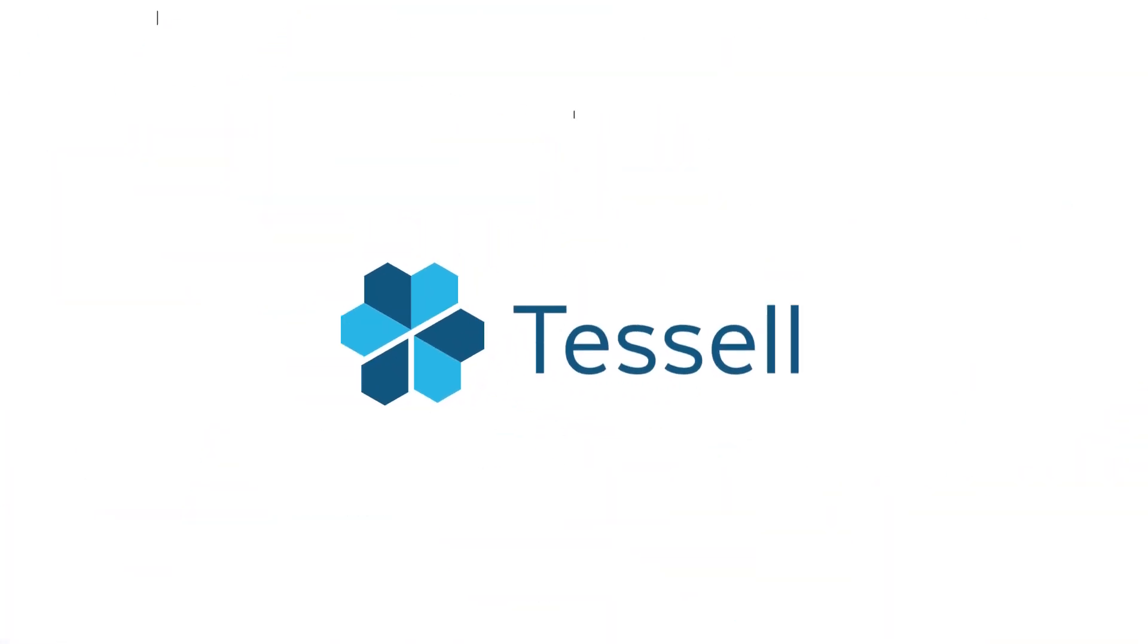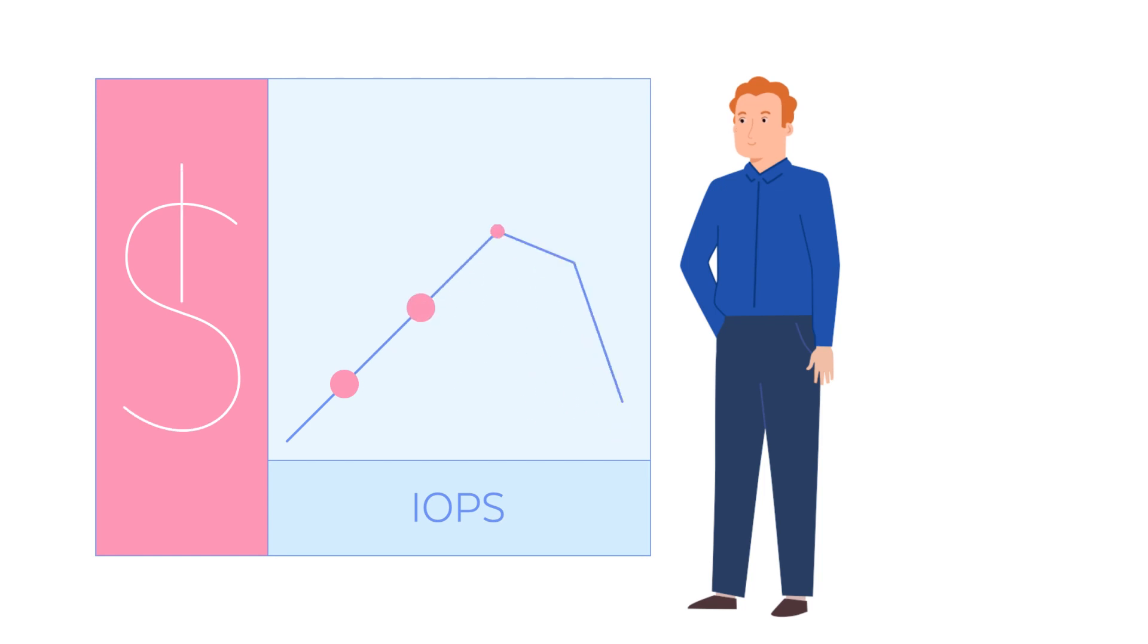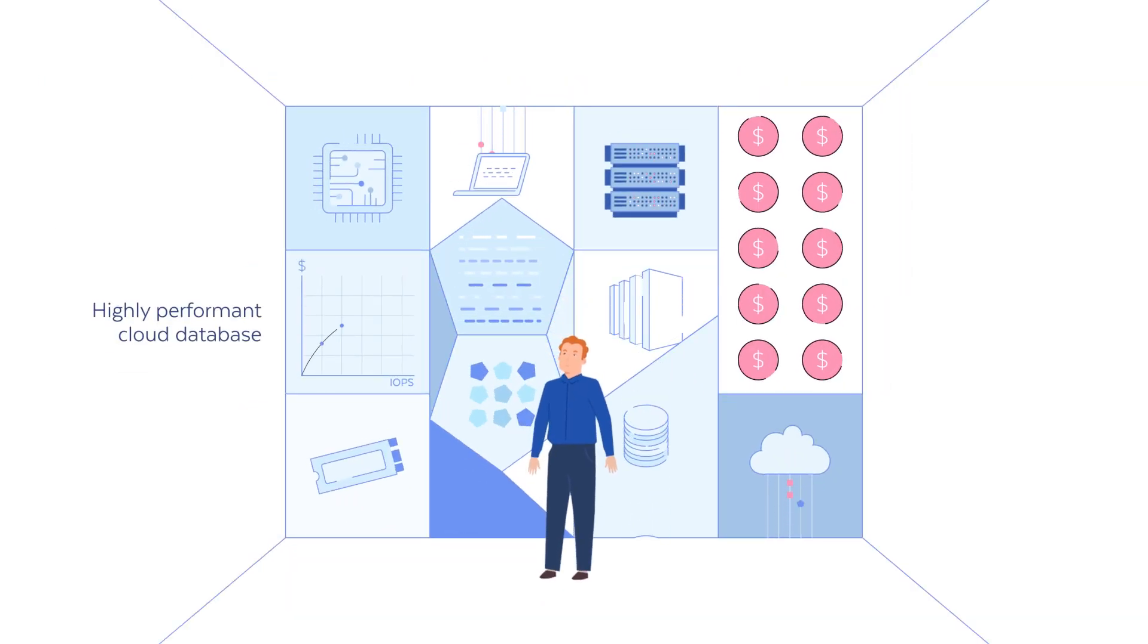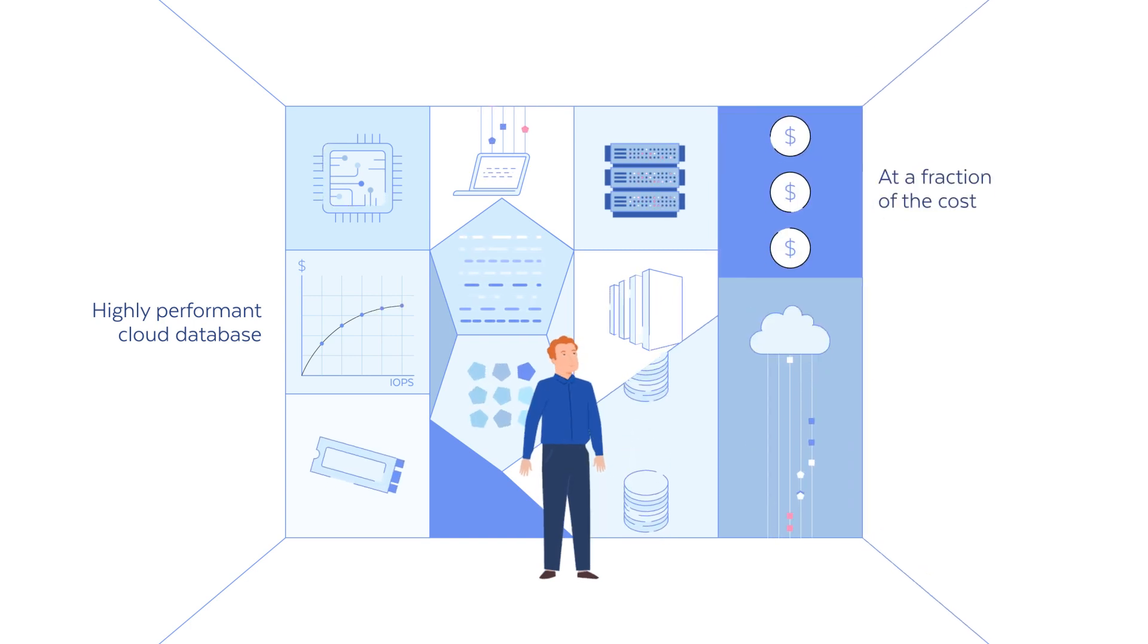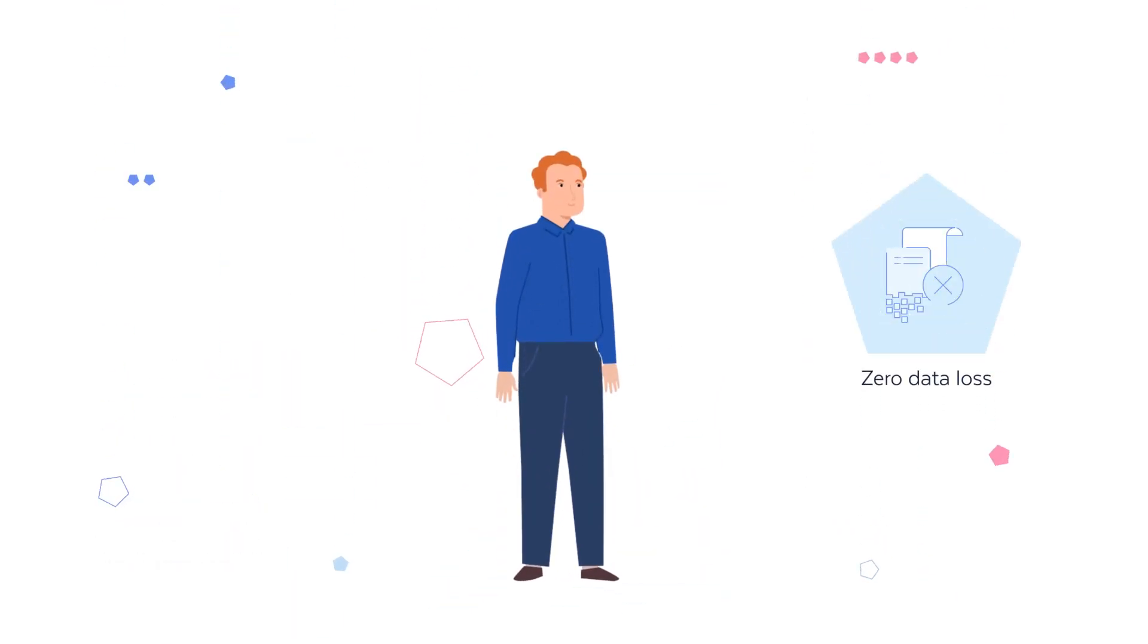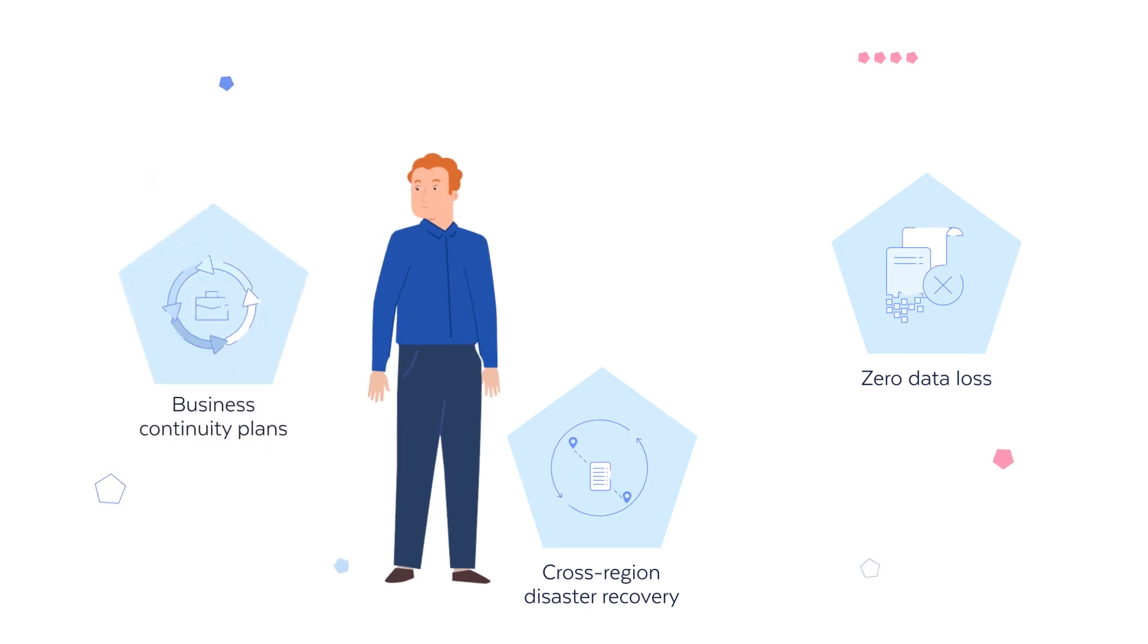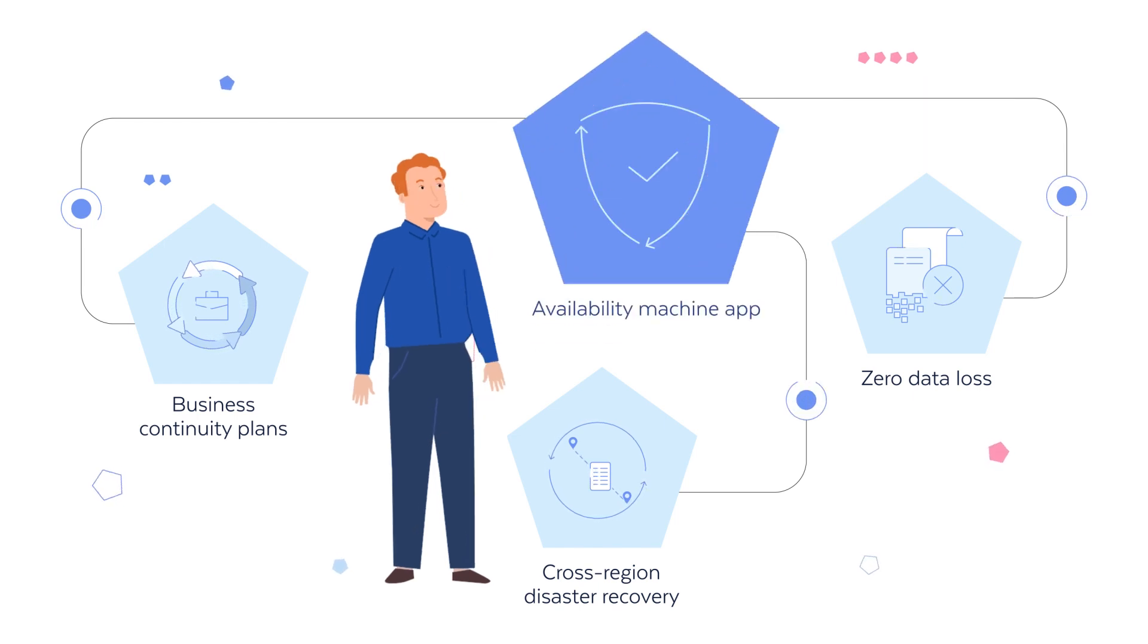Tessell to the rescue! Say goodbye to the price-based IOPS model and enjoy a highly performant cloud database at a fraction of the cost. Ensure zero data loss, cross-region disaster recovery, and business continuity plans for your mission critical databases with our Availability Machine app.